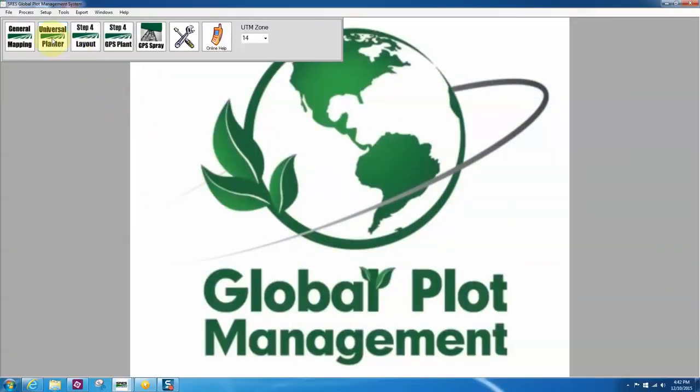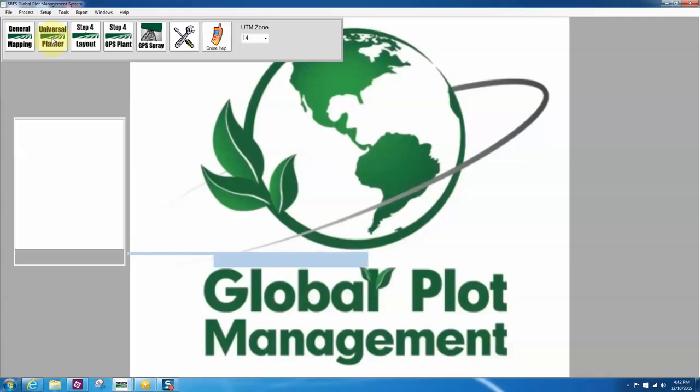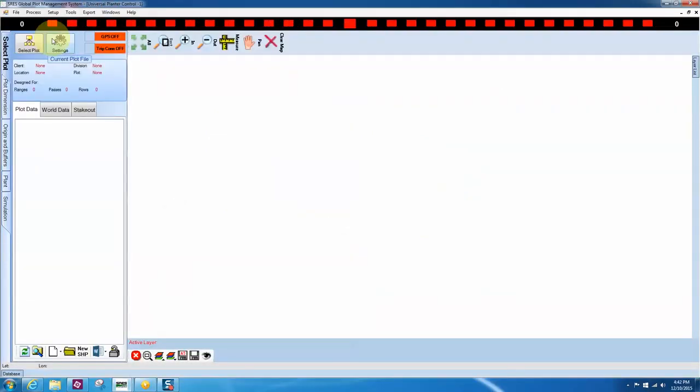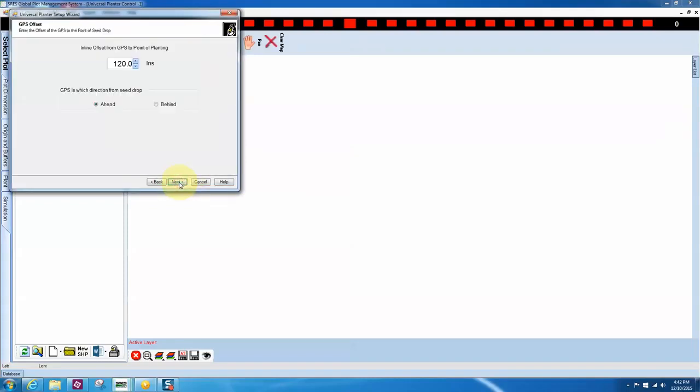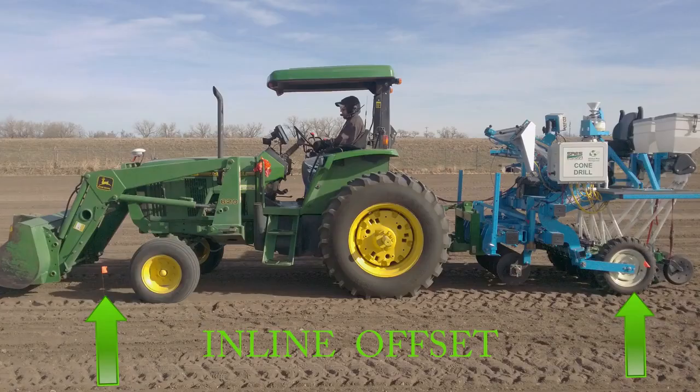Once the system has been installed on the planter, launch the GPM program and click on the Universal Planter icon. Then click the Settings icon. In the Setup Wizard, click Next twice to get to the GPS Offset setting.